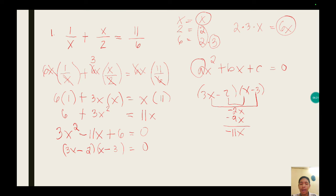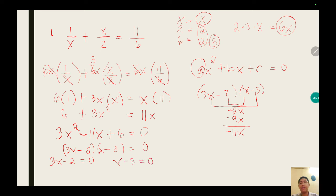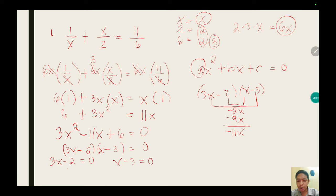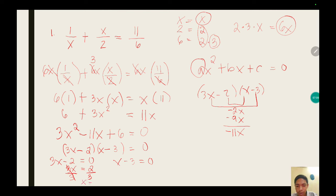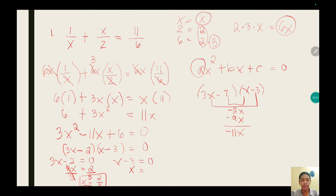After finding the two binomials, equate each factor to 0. We have 3x minus 2 equals 0 and x minus 3 equals 0. Applying the addition property of equality: 3x equals 2, then dividing both sides by 3 gives x equals 2 over 3. For the second equation, x equals positive 3.